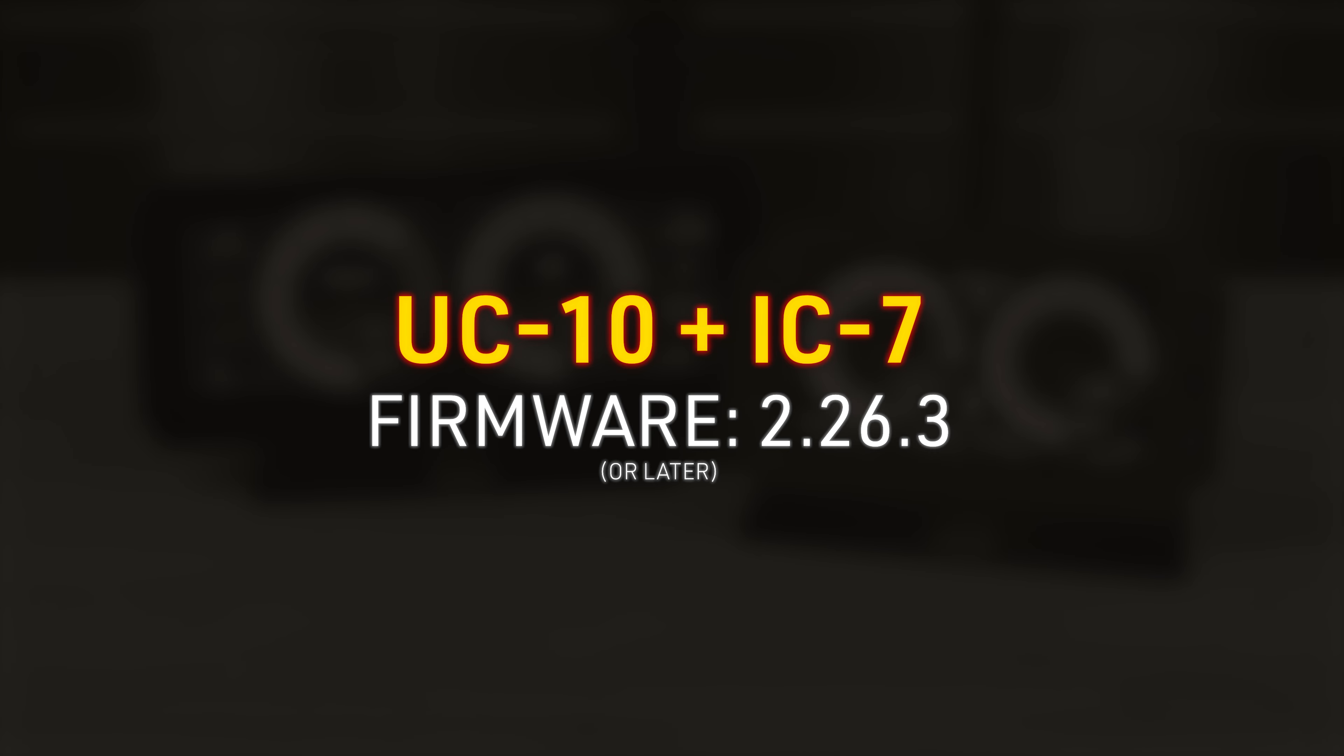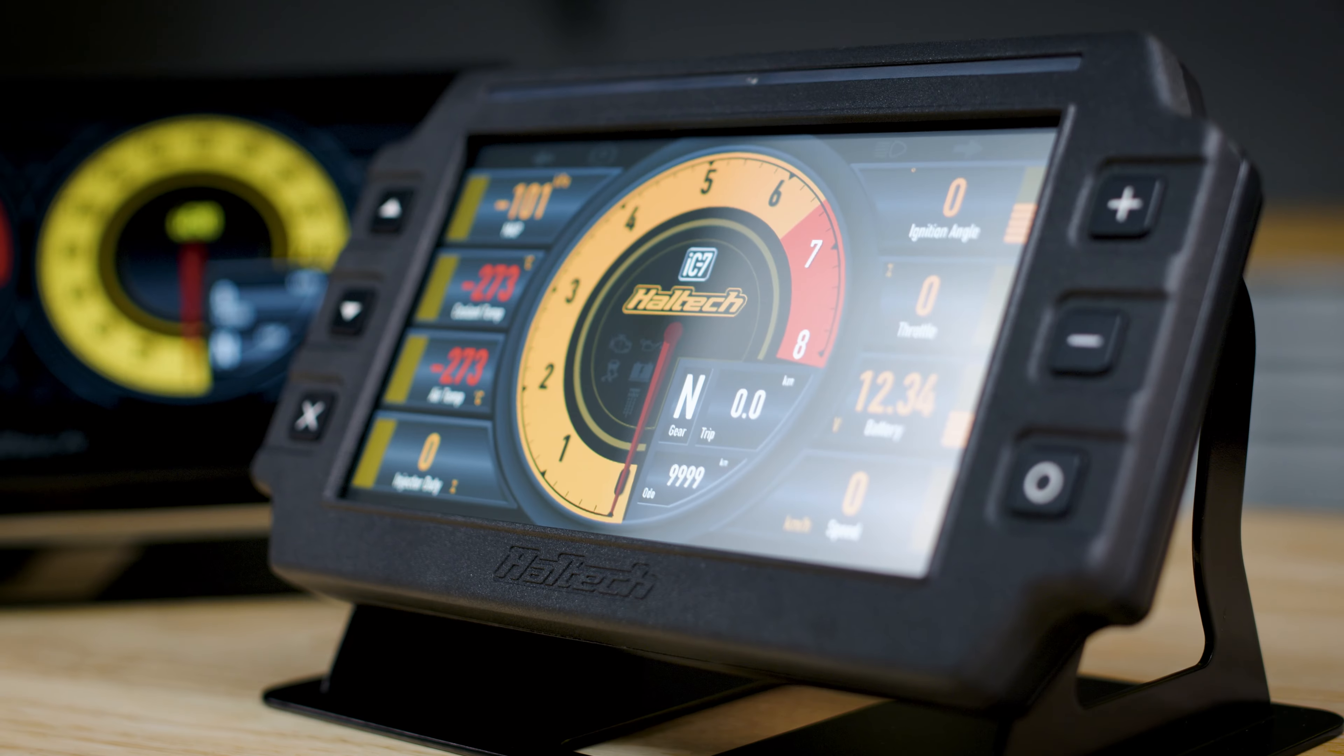G'day, Scott here, and today we're talking about data sourcing for the Haltech IC7 and UC10 display dashes within the Nexus Software Programmer software.